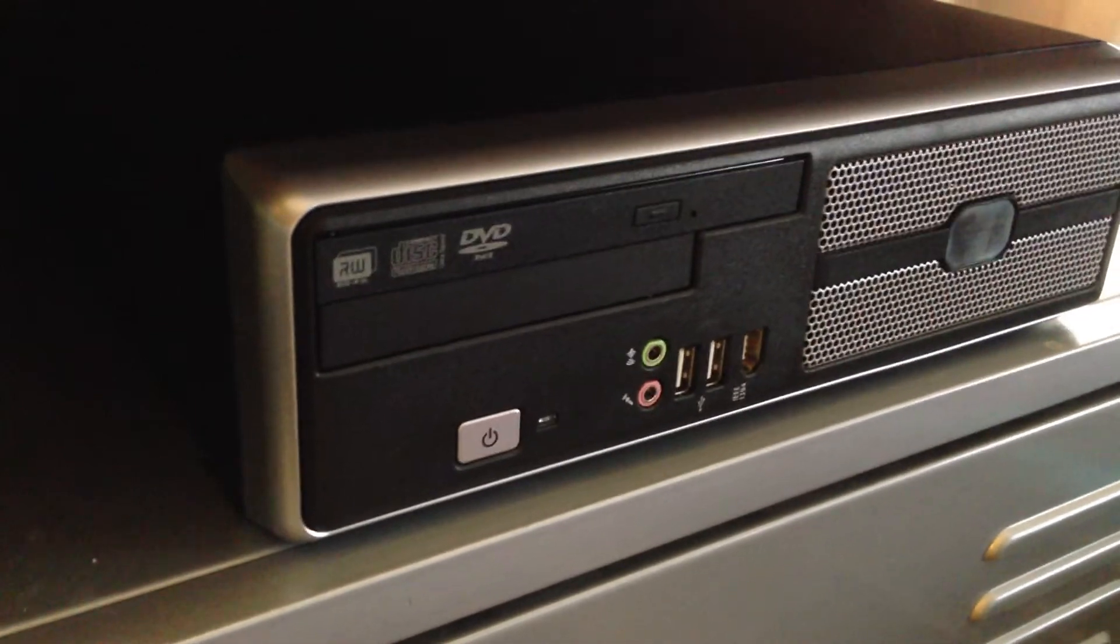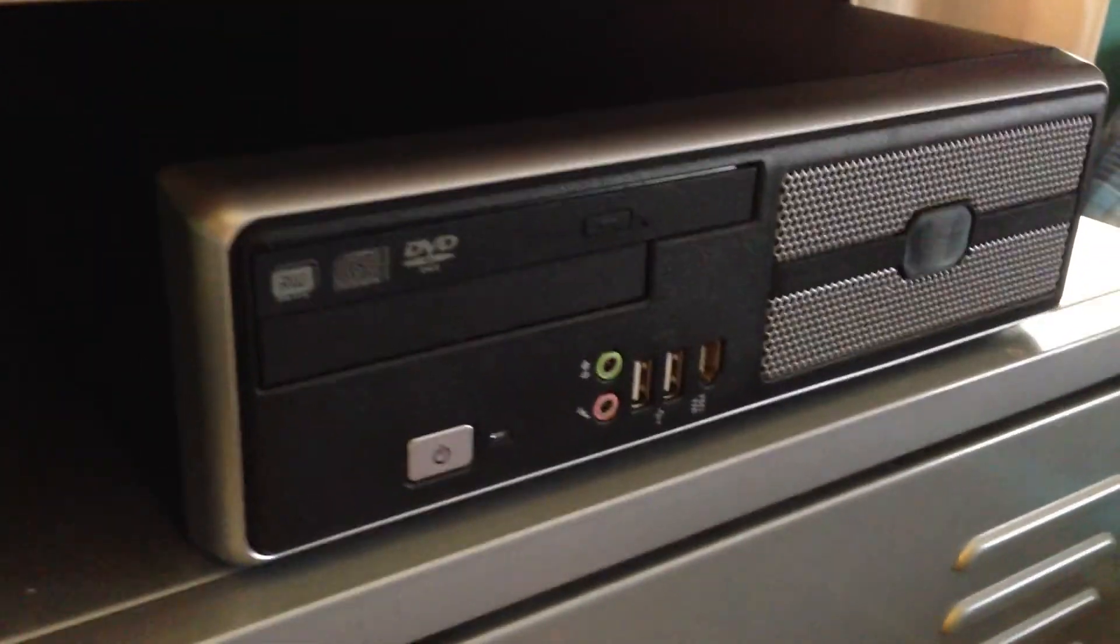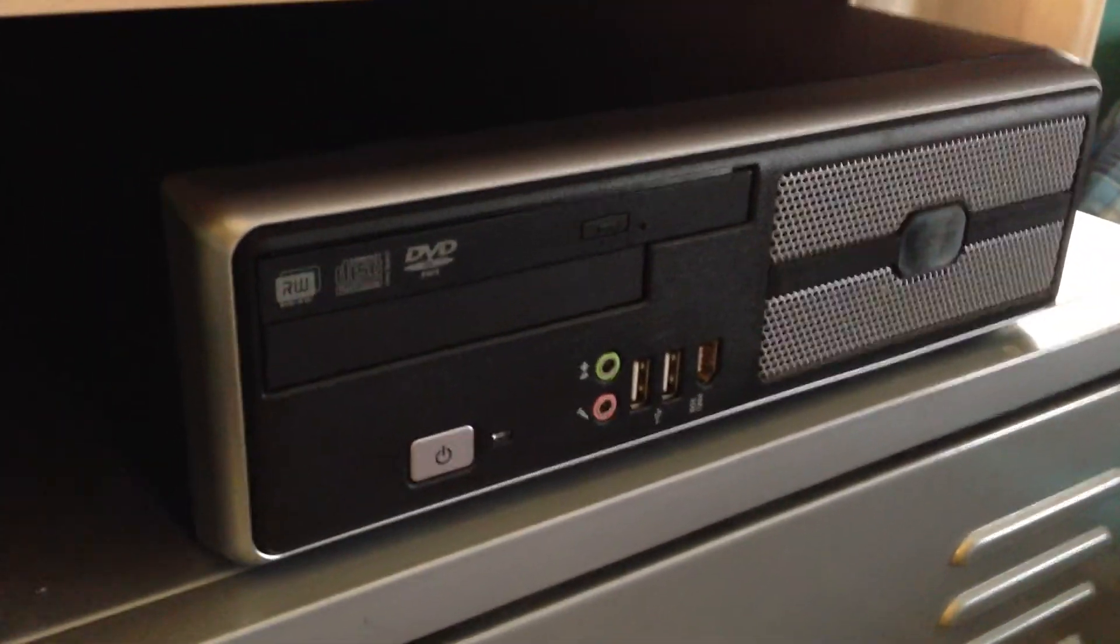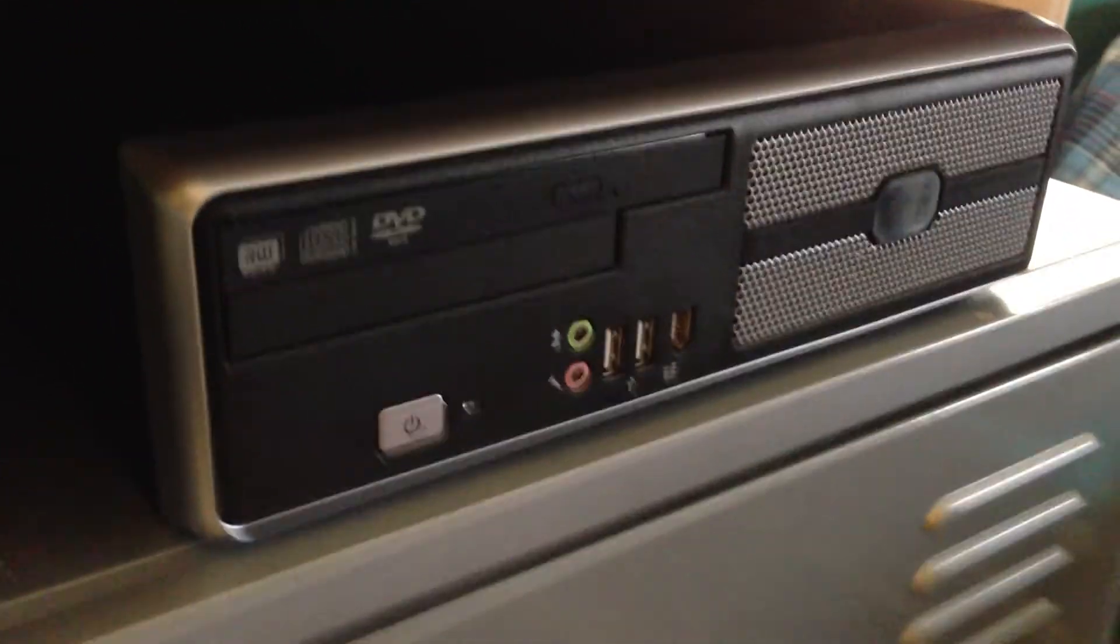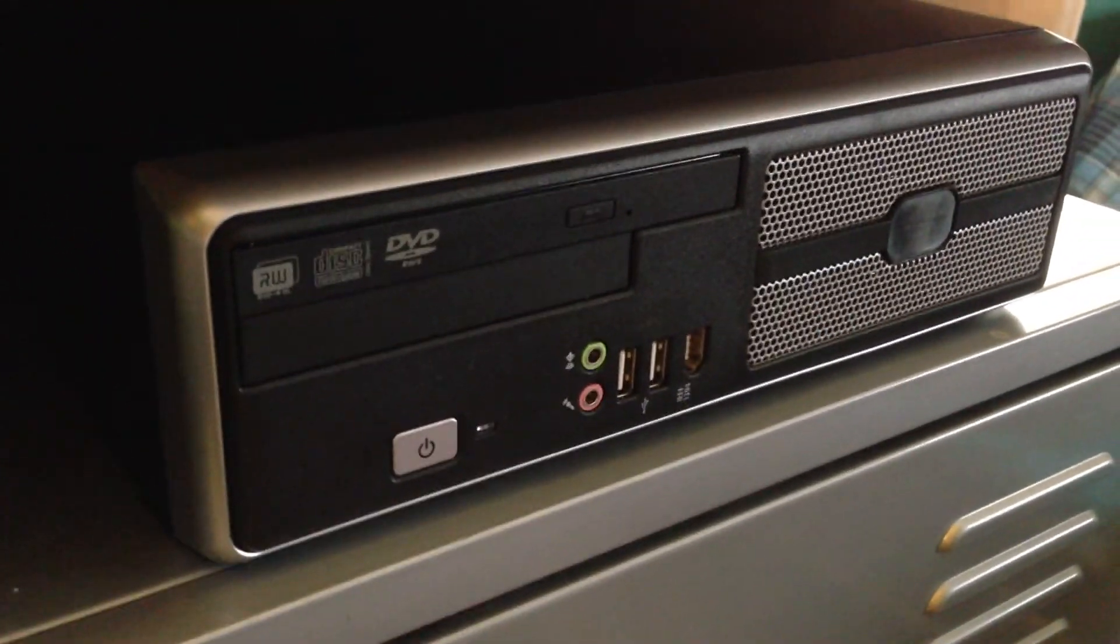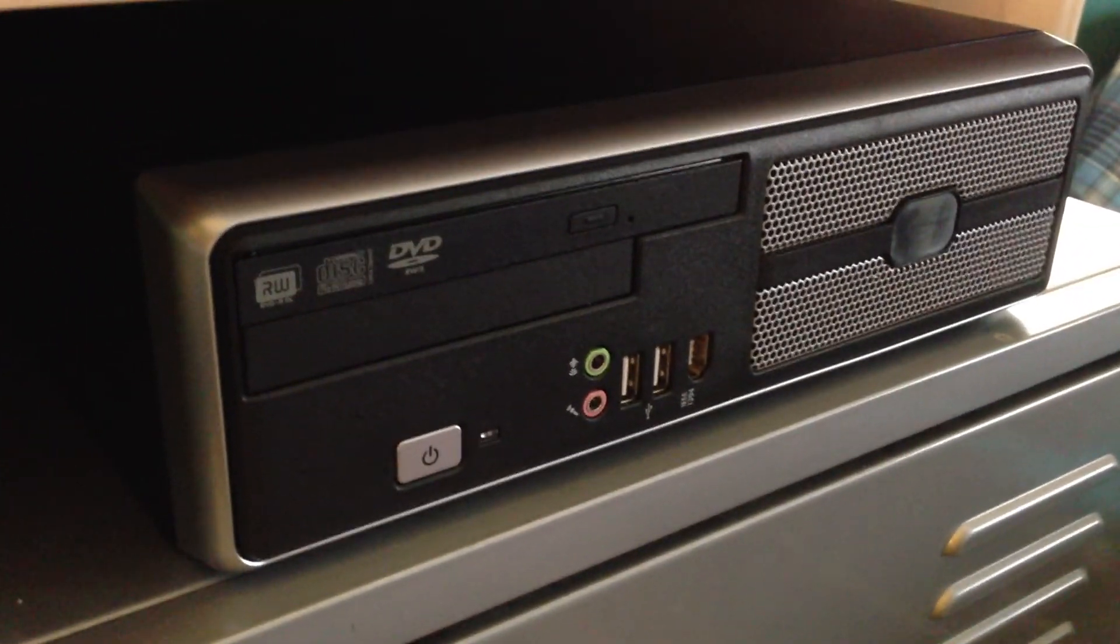That's the LGA 775 barebone computer build. Hope you enjoyed this video.